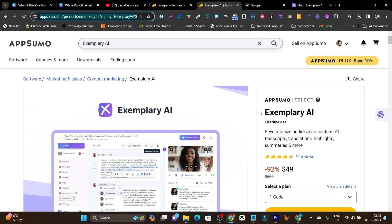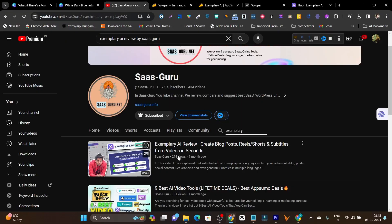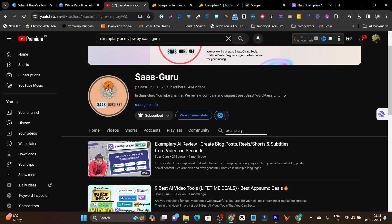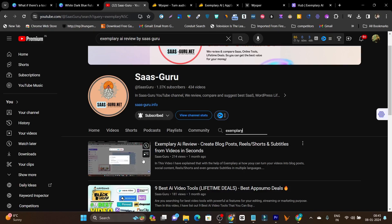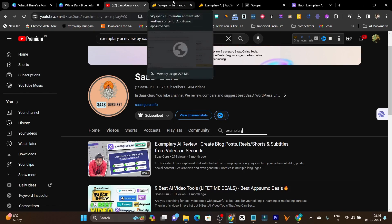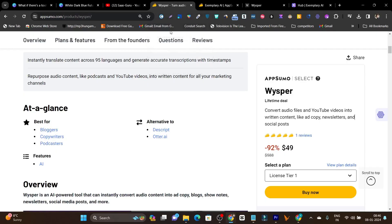I already reviewed Exemplary.ai in detail on my YouTube channel. You can simply search 'Exemplary.ai review by SaaS Guru' and you'll find the video on my channel or on YouTube.